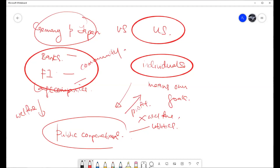If public corporations like utilities — water, electricity, public transport — are individually owned, the agency problem will be very high. But if owned by big corporations like banks, financial institutions, and companies, there will be less agency problem because they think about the community. All of them have the same goal: to serve the community.